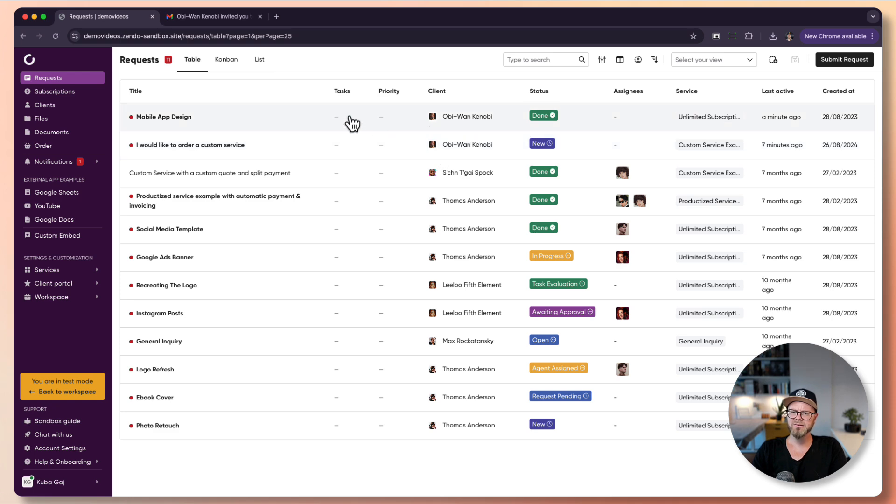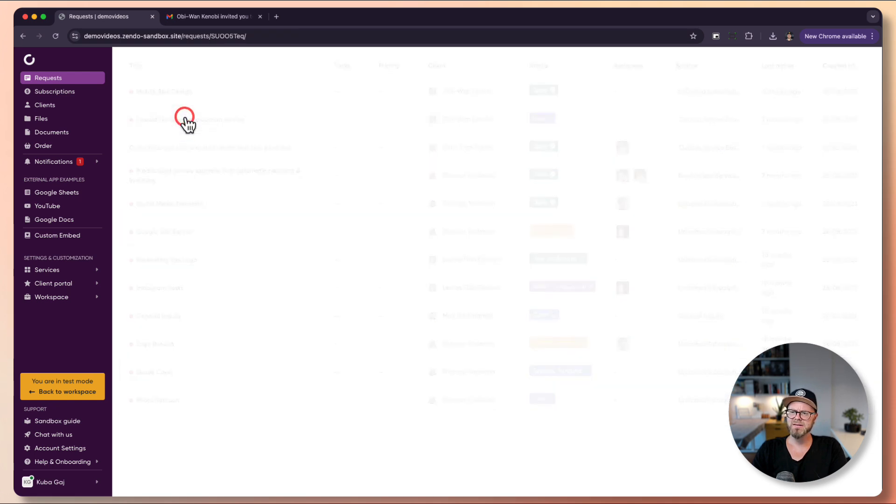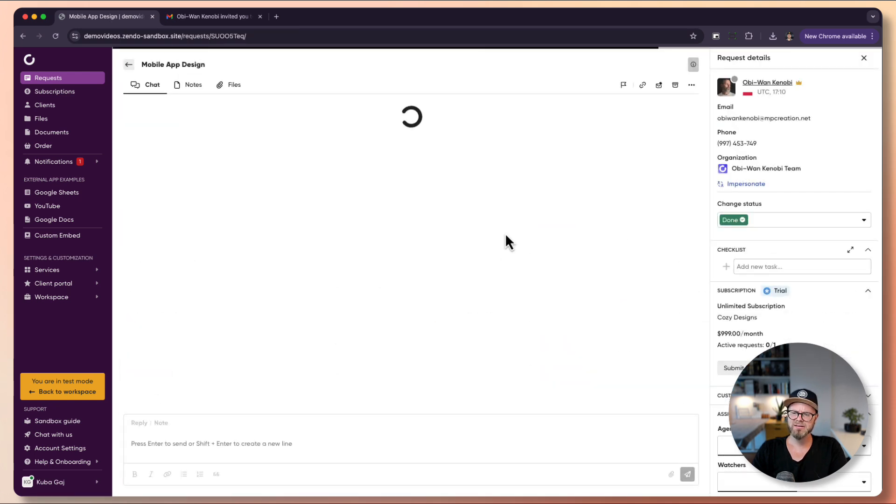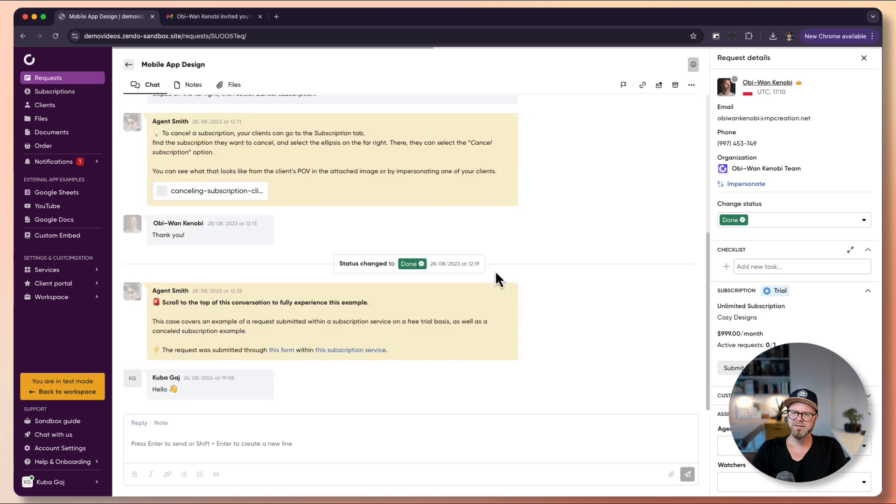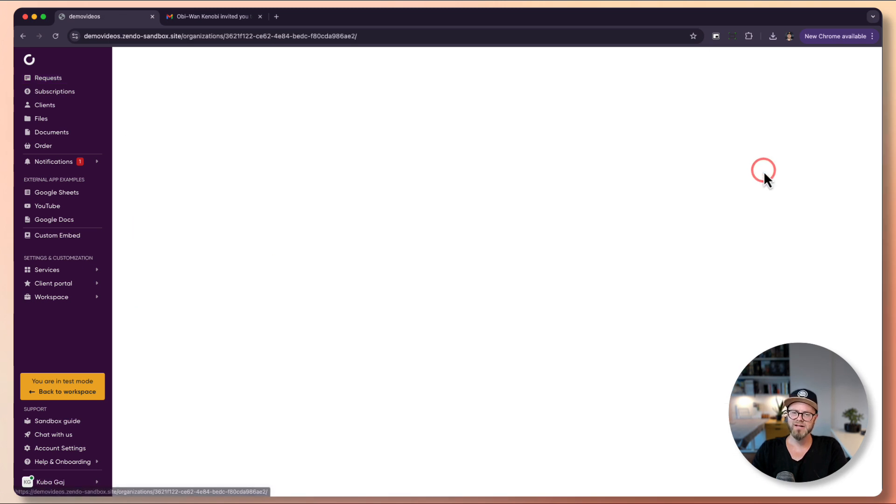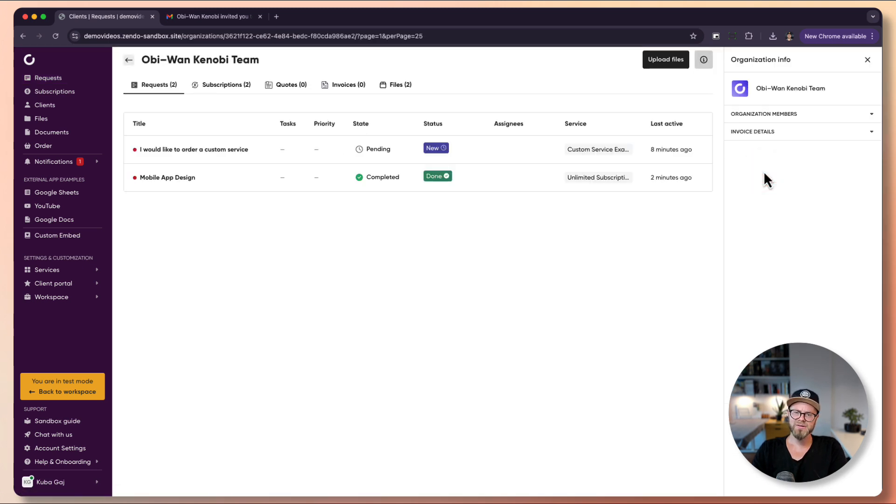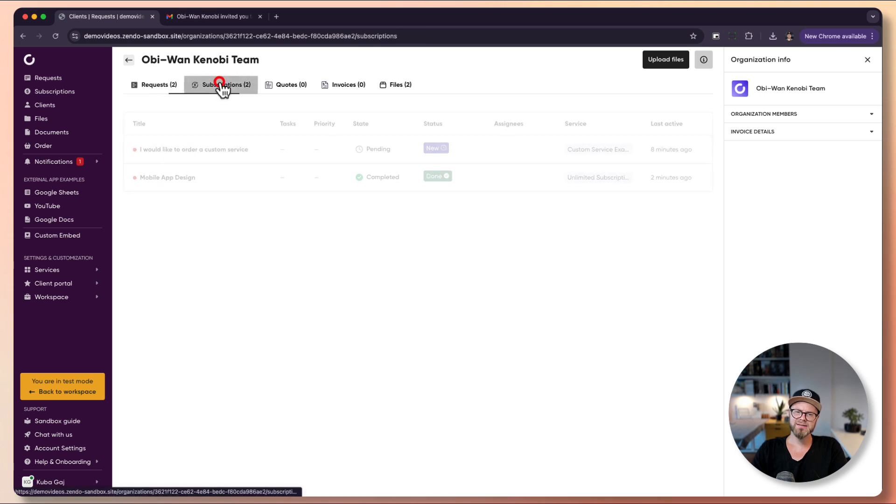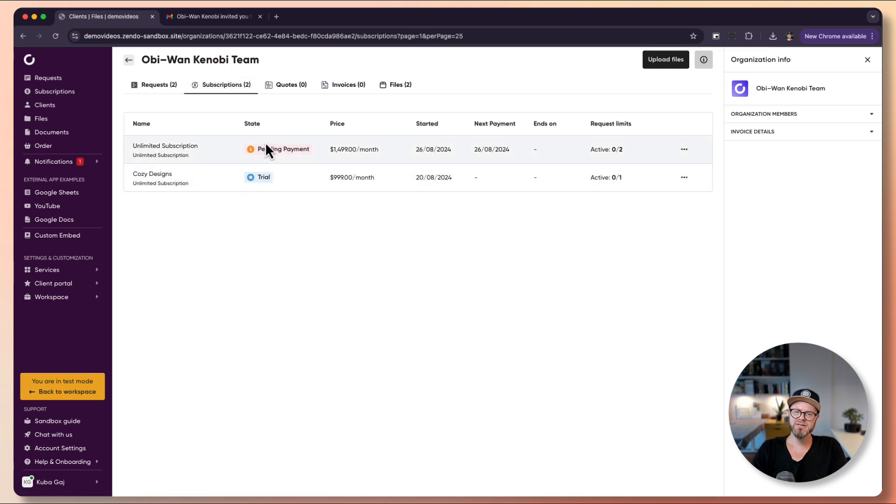Yes, here we can see that Kuba Guy sent a message. Also here we can see the organization, and organizations have their own profile. You can view all the requests, all their active subscriptions or not even active because this one is pending payment, their quotes, invoices, files that they shared with you, and also organization members.